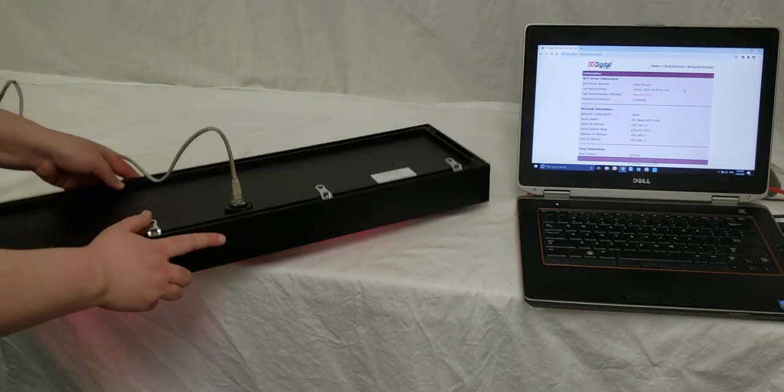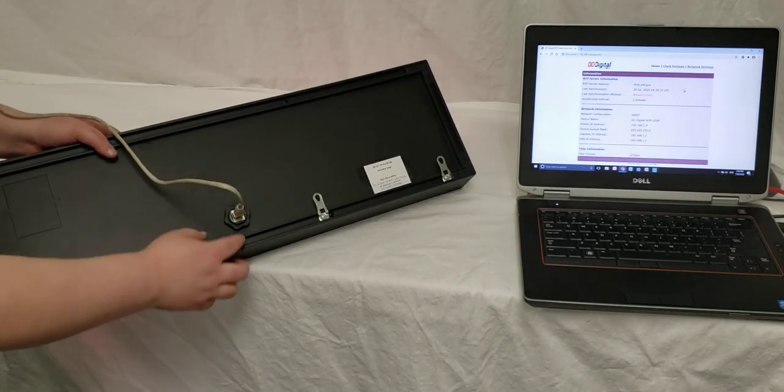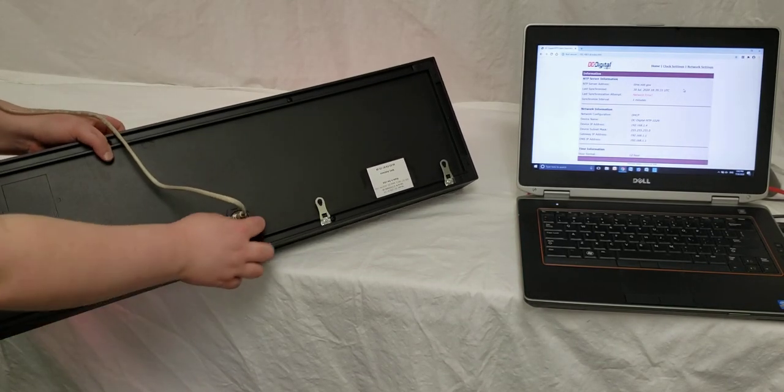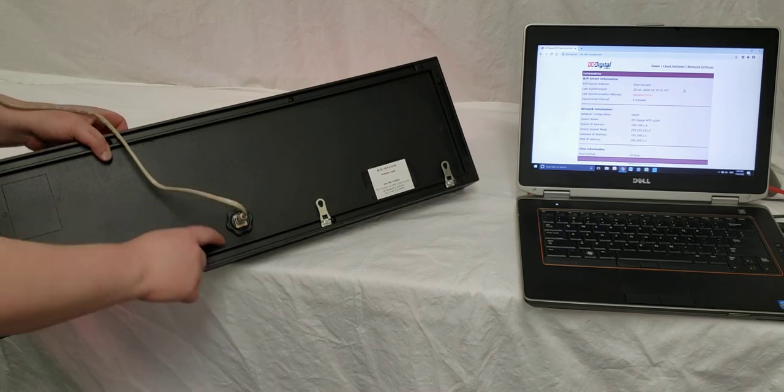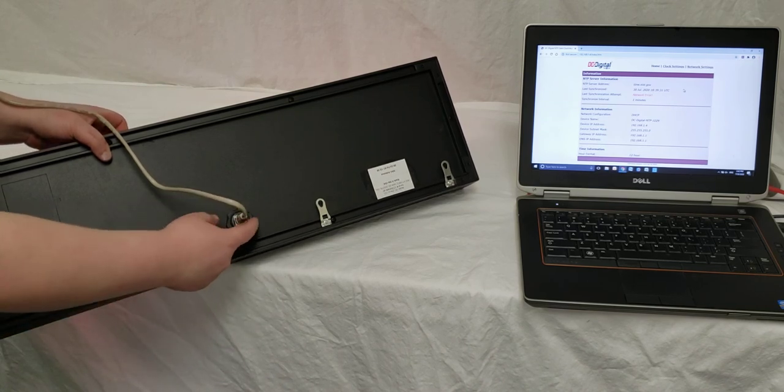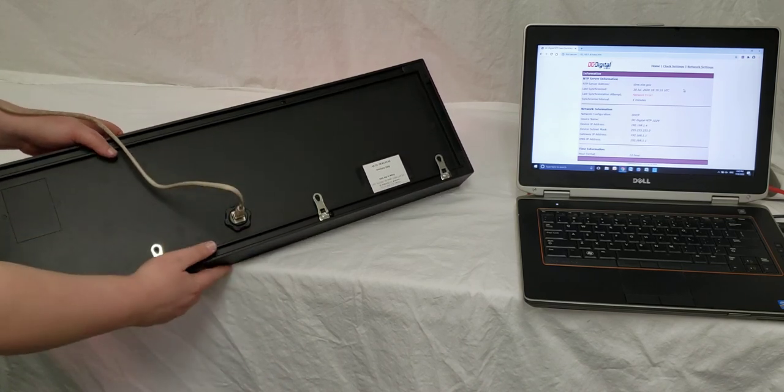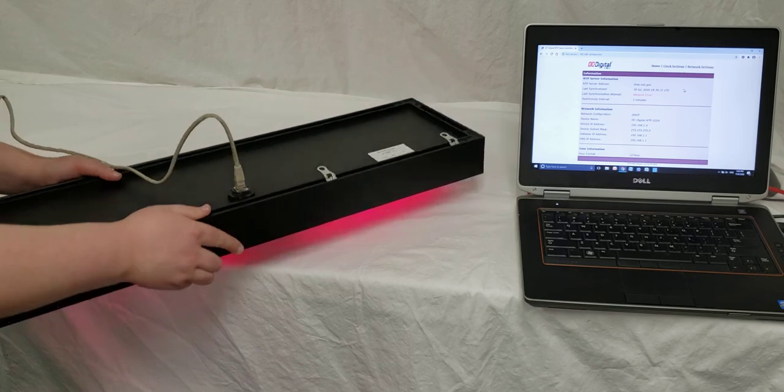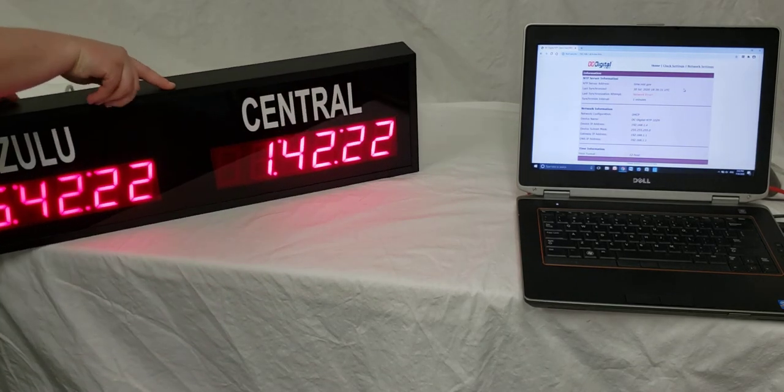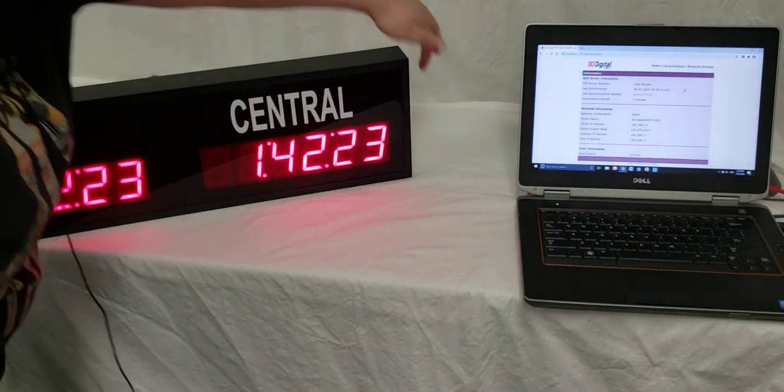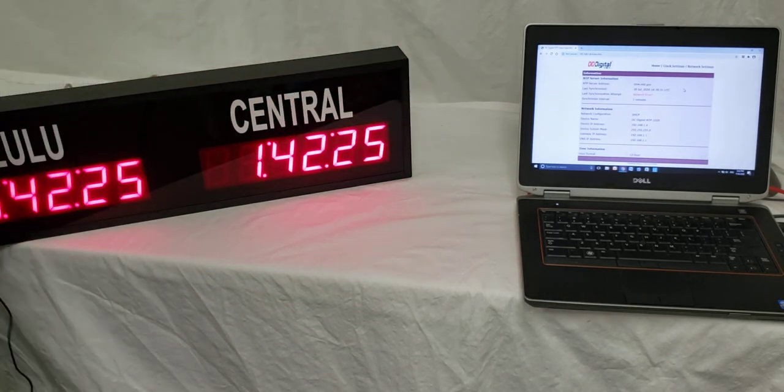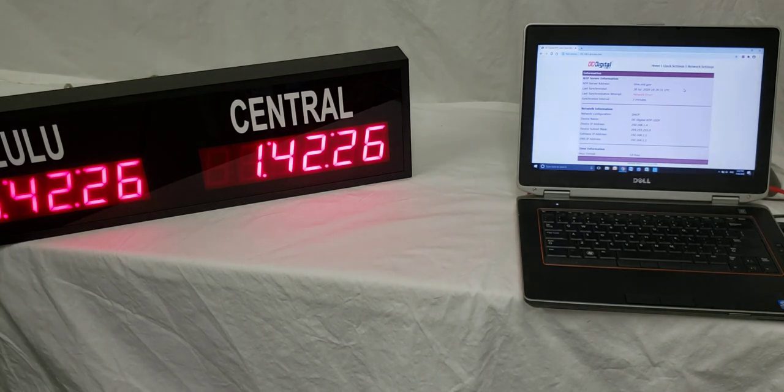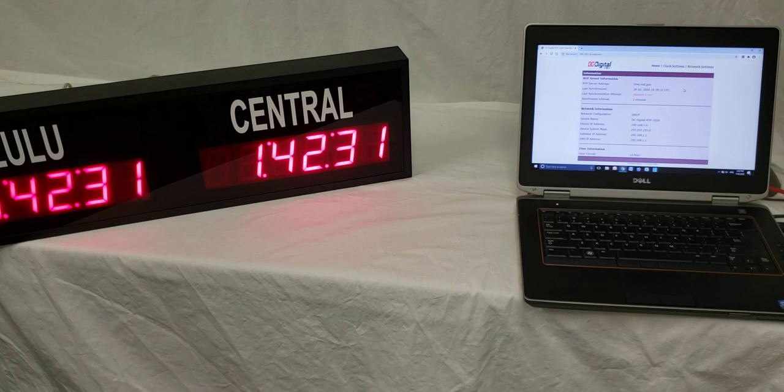This customer that wanted these clocks made asked for us to put the Ethernet connection out the back. That's not our default. Normally, they'll be outside over here, and that's our standard. You can always ask for it to be somewhere different if that's where you need it.